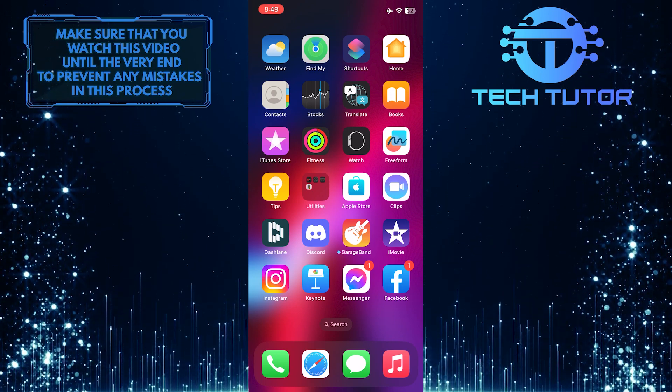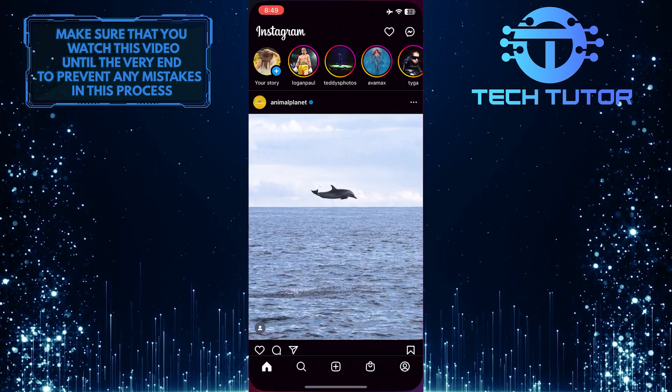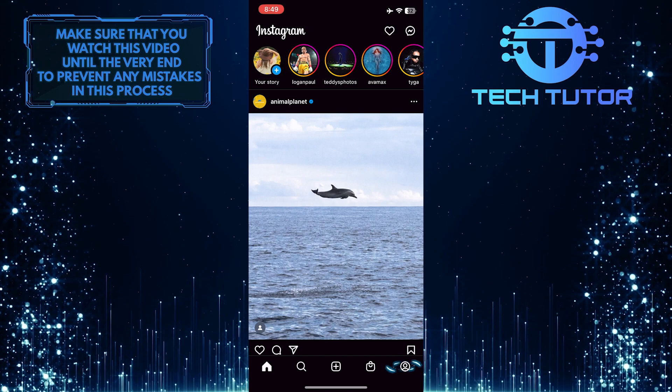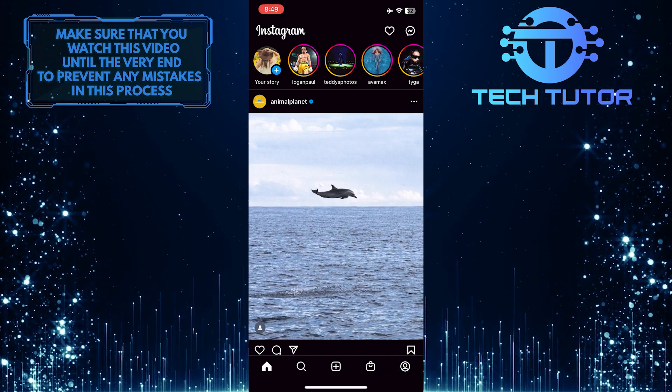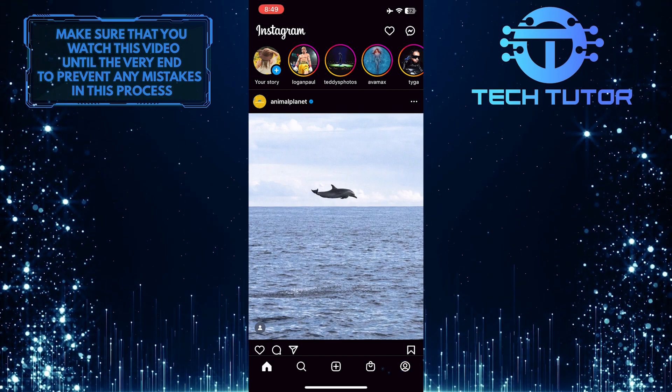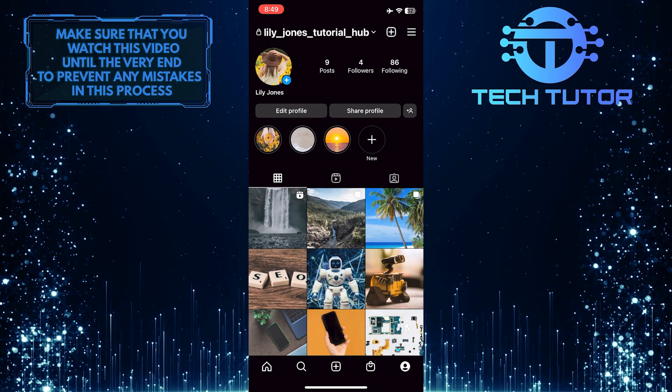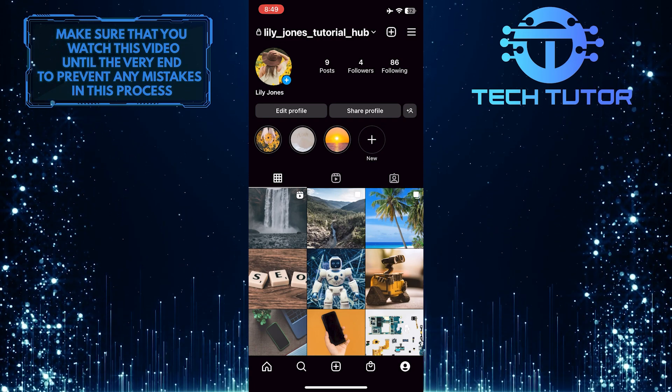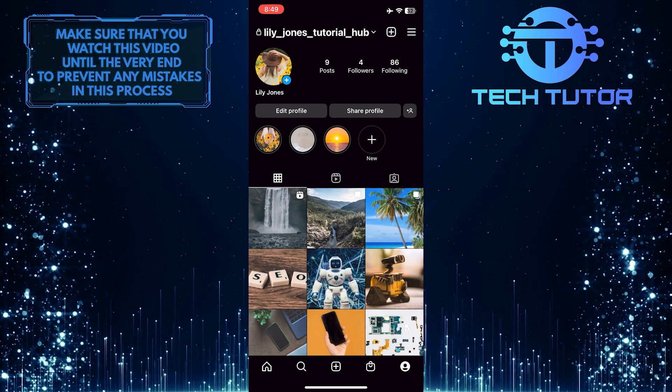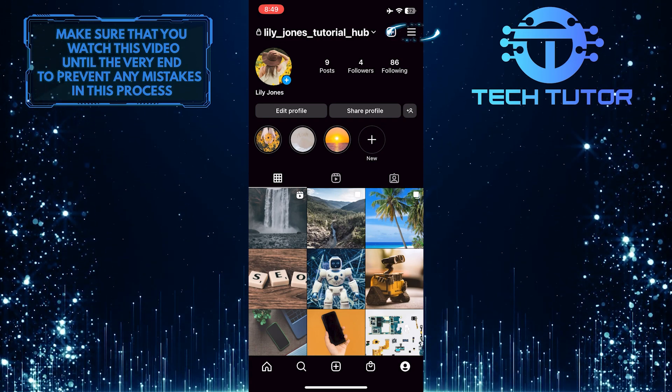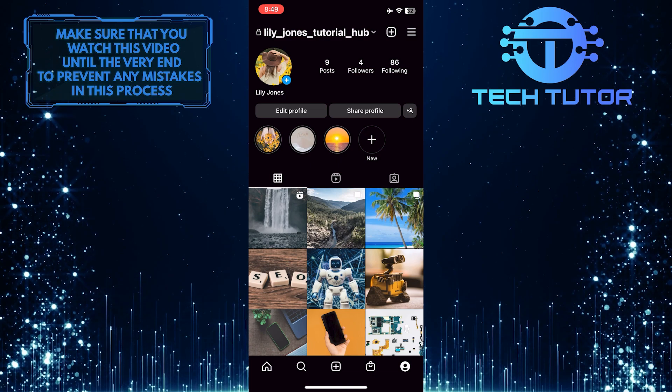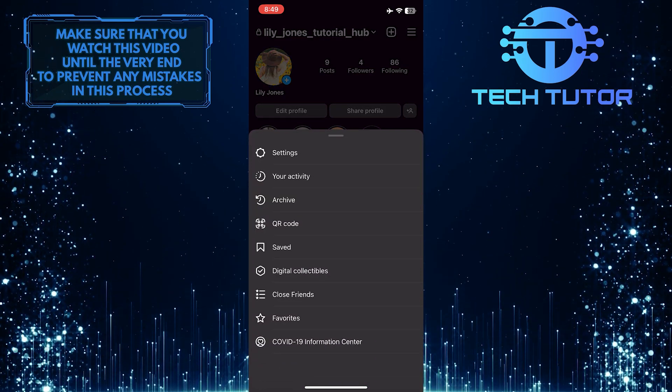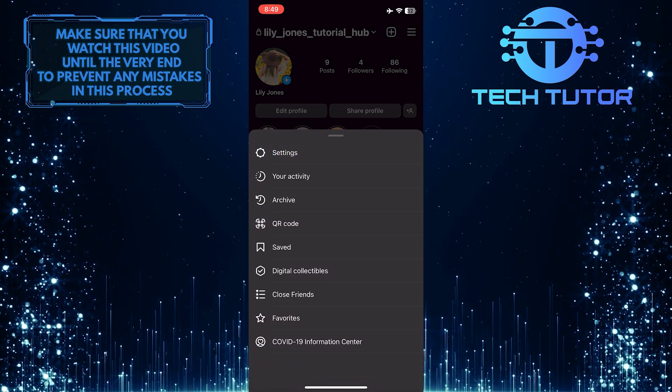To get started, open up the Instagram app and then tap on your profile picture icon at the bottom right corner of the screen. After that, tap on these three lines at the top right corner of the screen and then tap on settings.